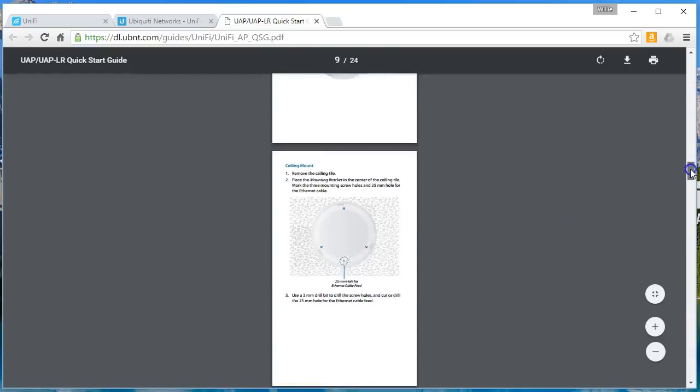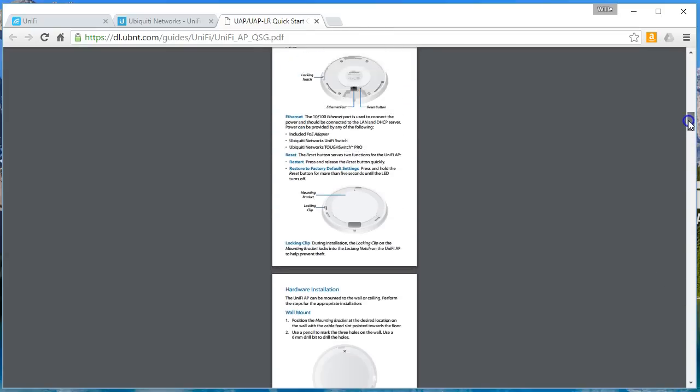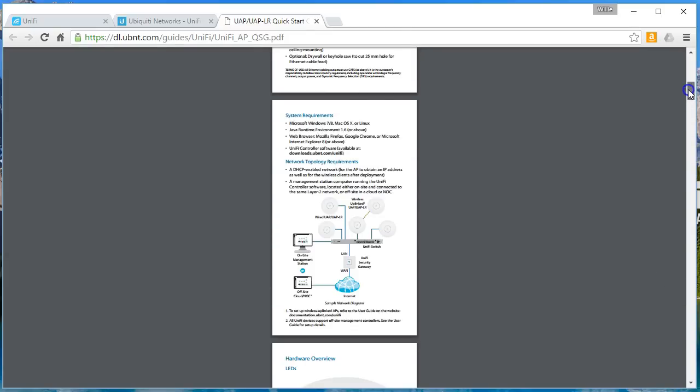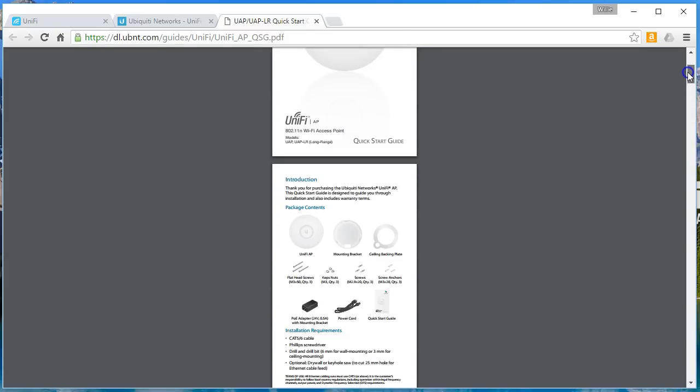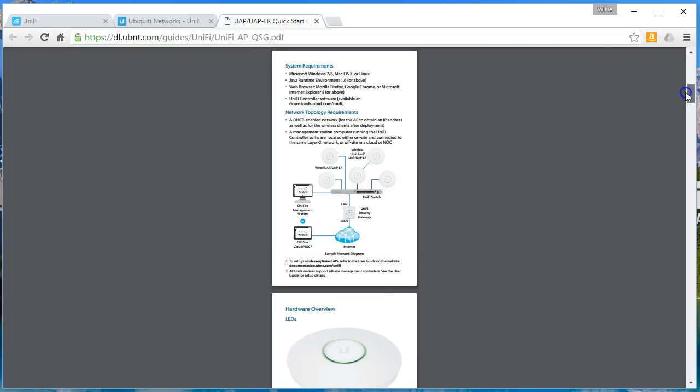I'll tell you, Ubiquiti, I think they spent a lot of time on these quick start guides and these things are awesome. I think a lot of questions can be answered just by reviewing the quick start guide.